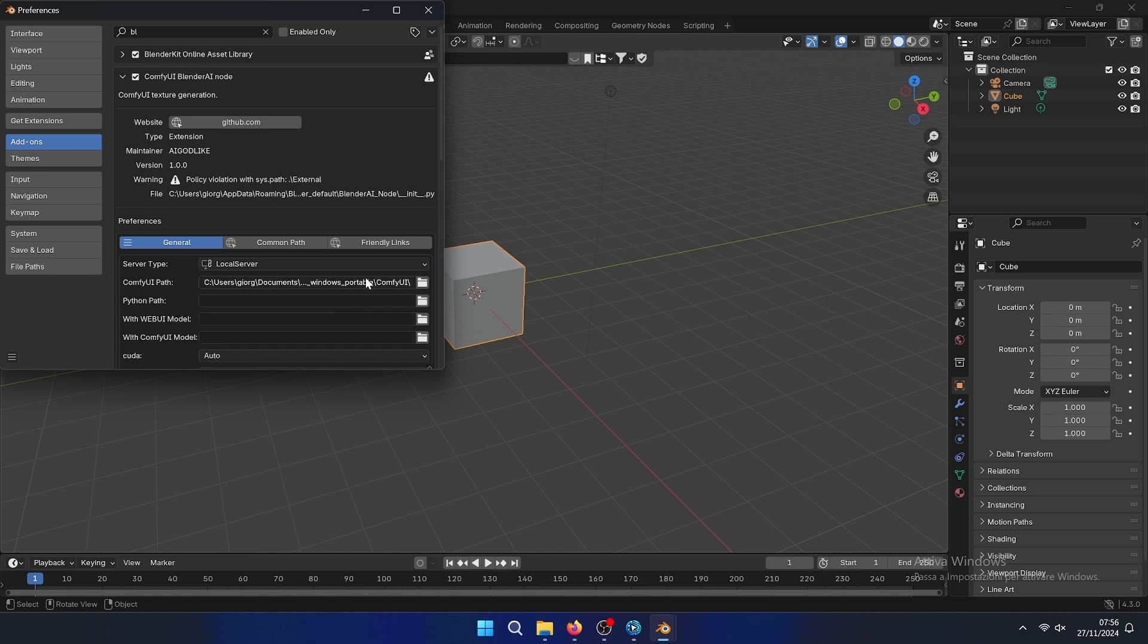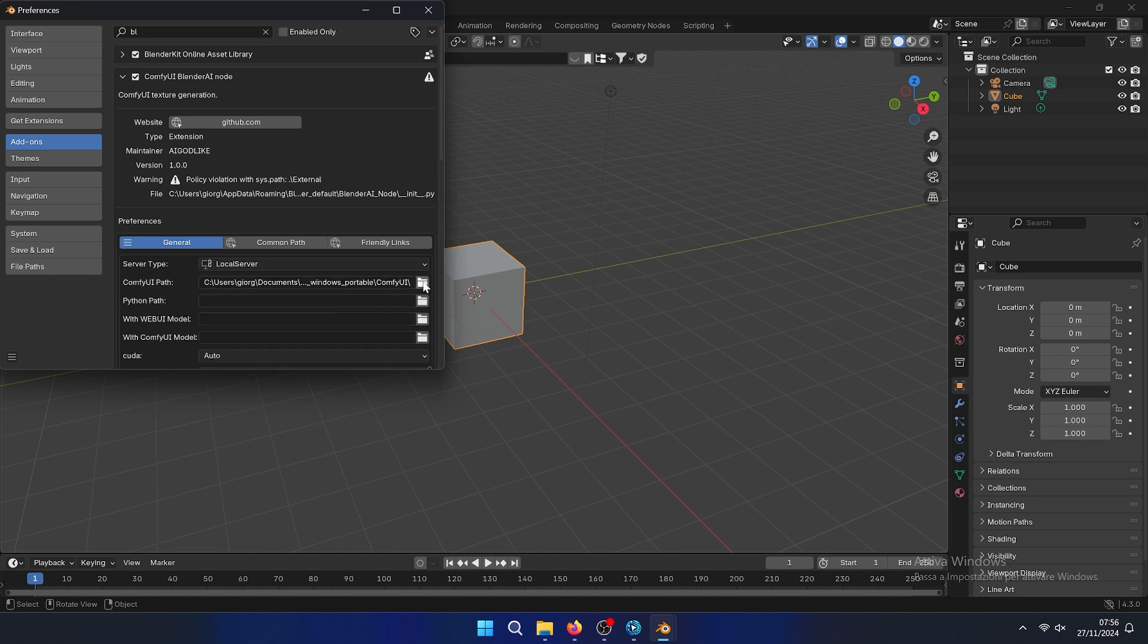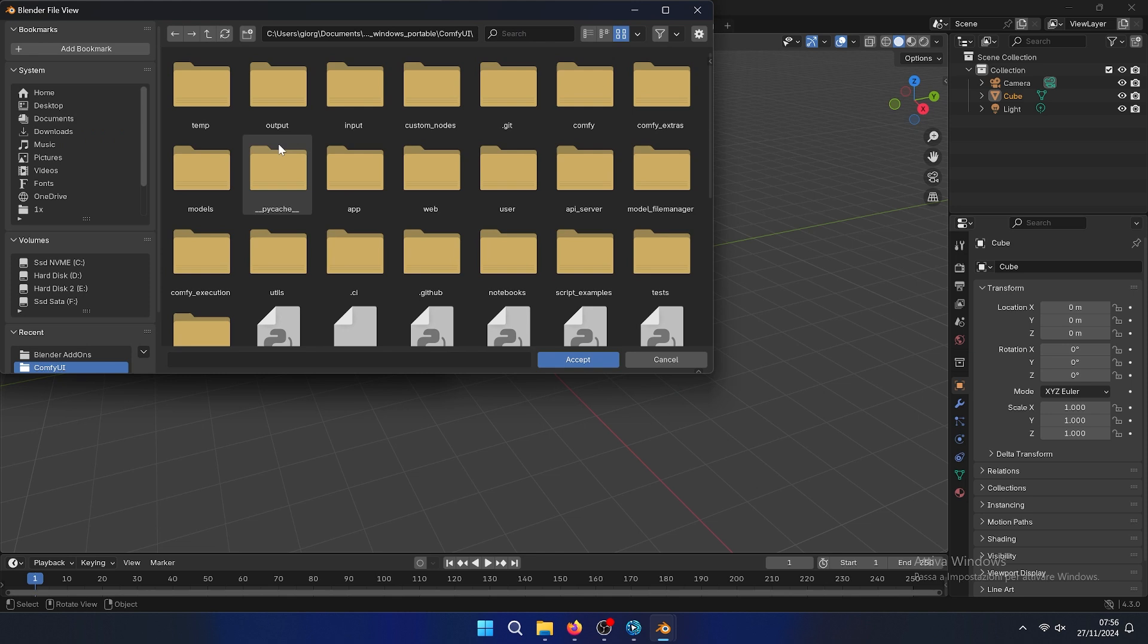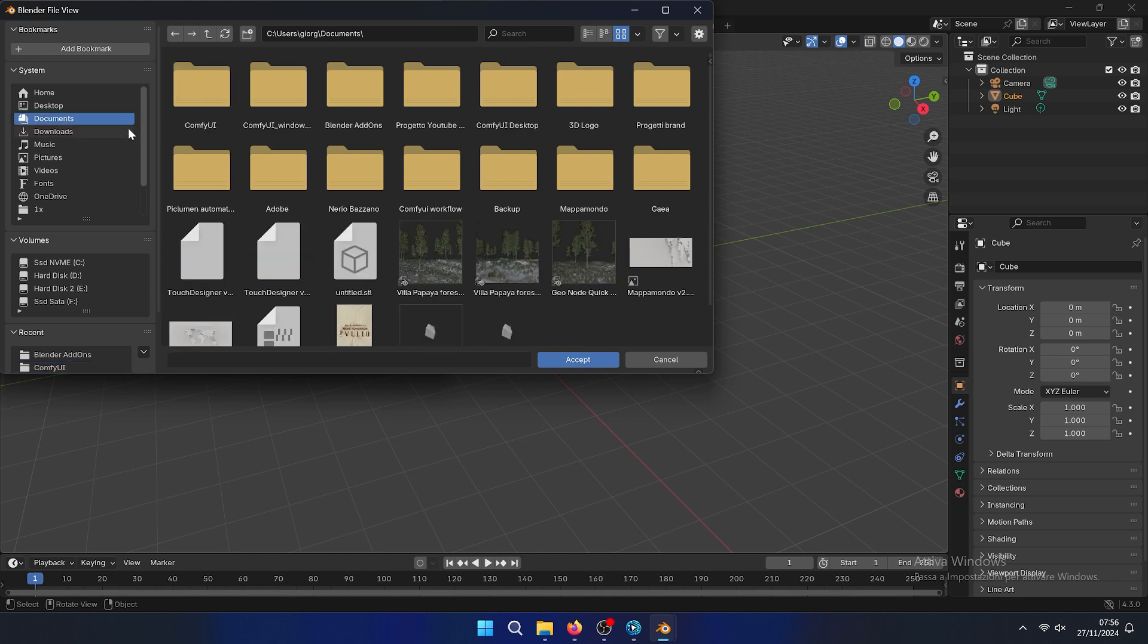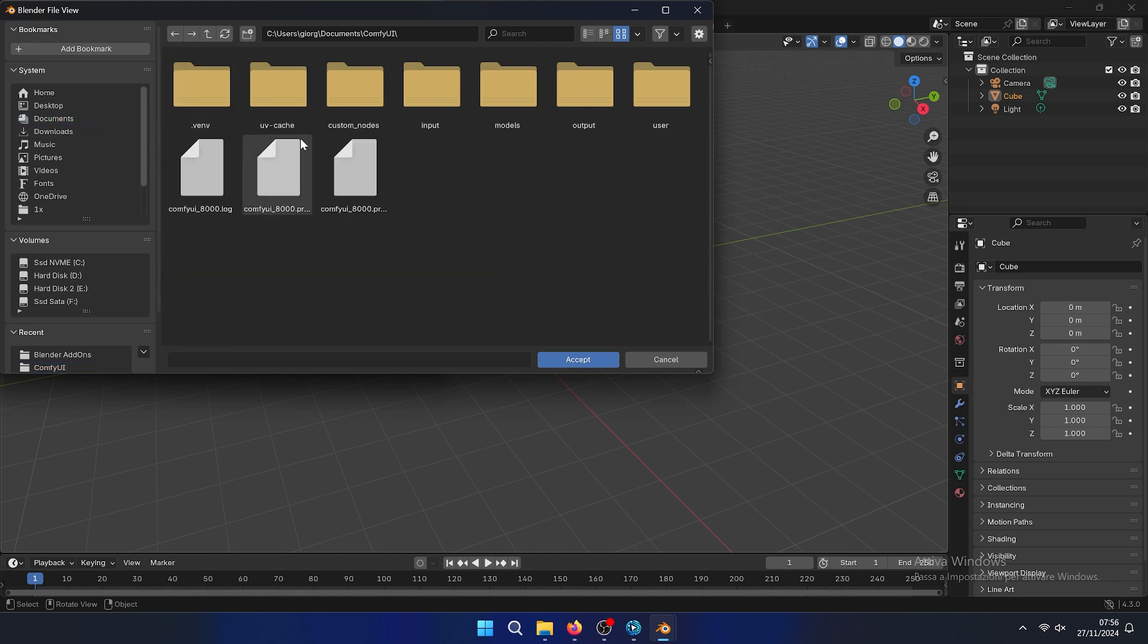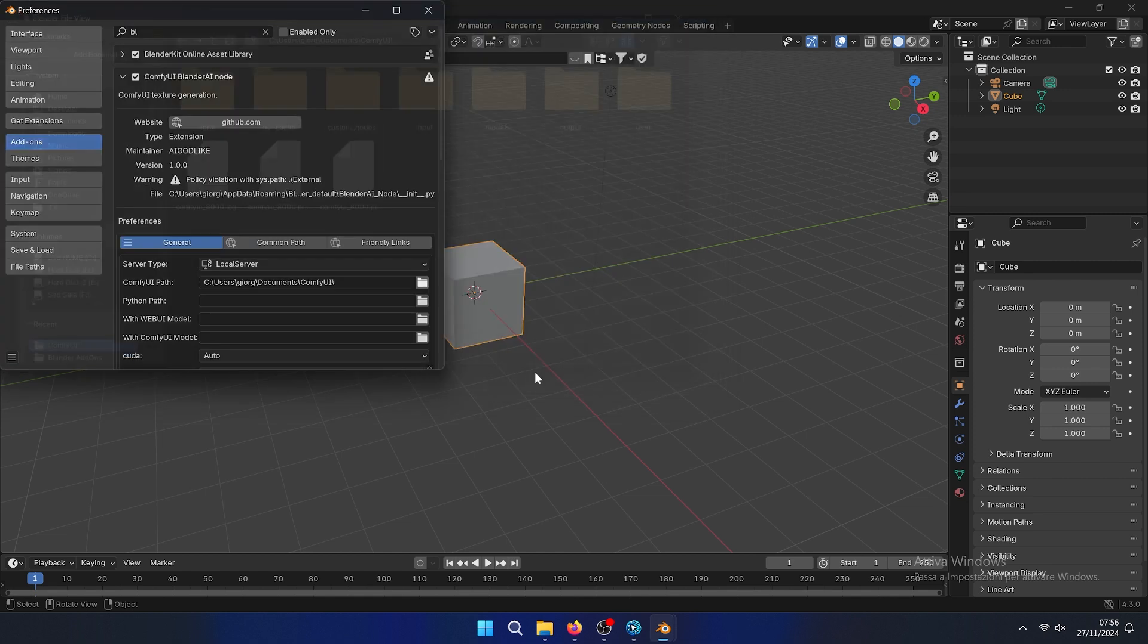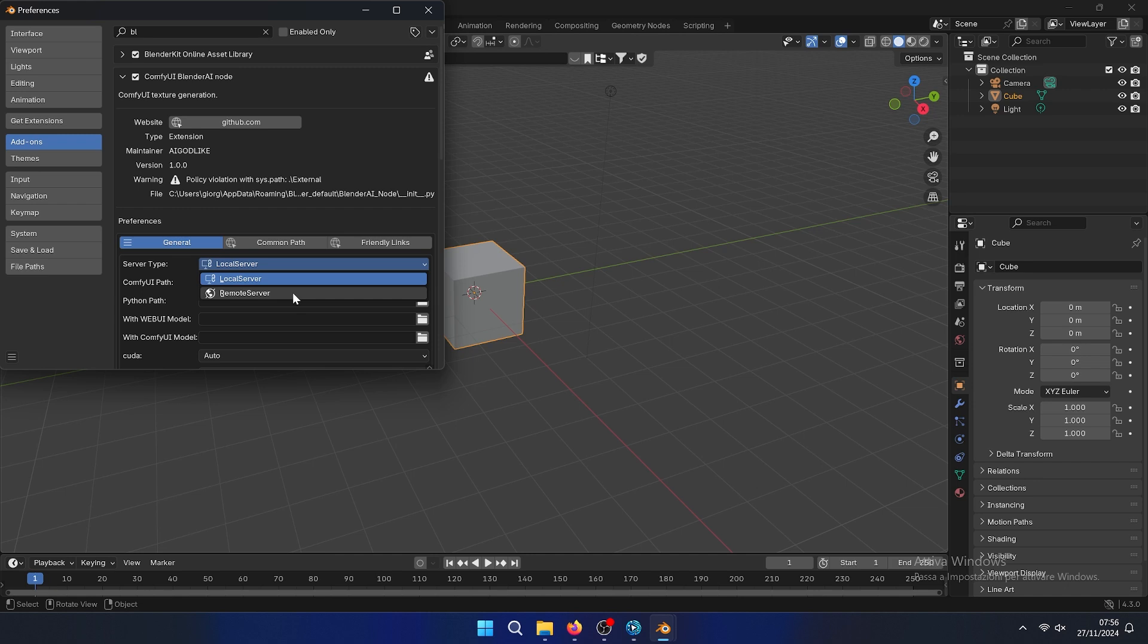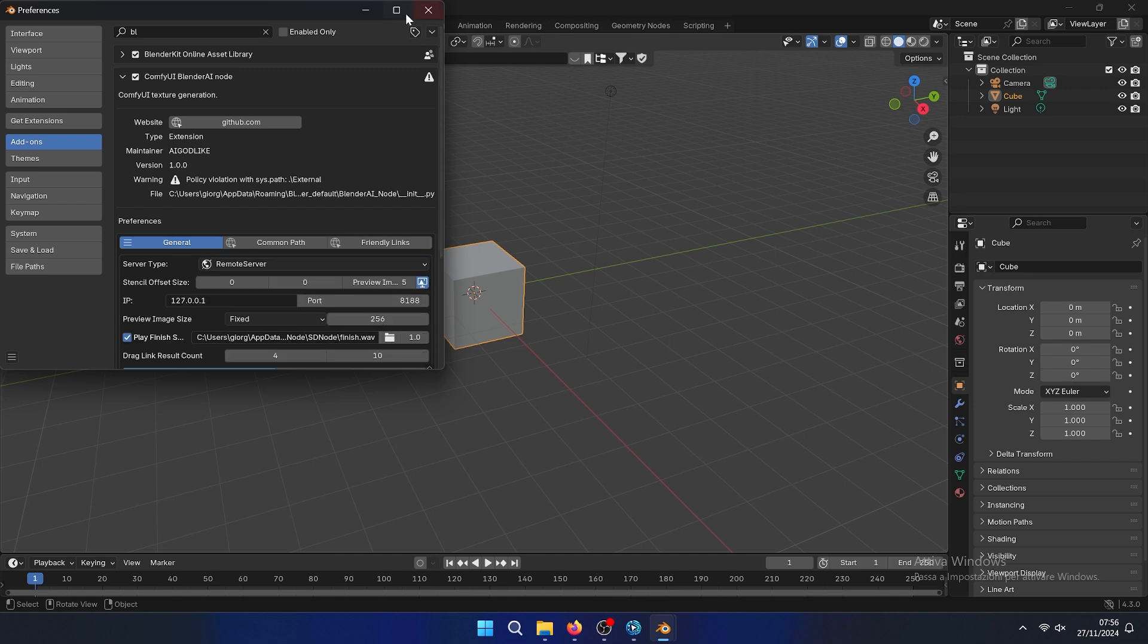Then we need to change the custom path. We will select our custom path, which is this one - Documents ComfyUI. Then we need to go to remote server.